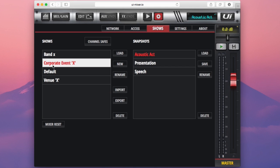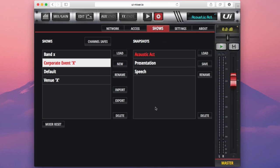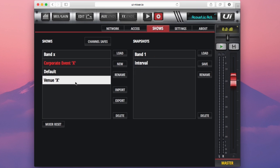This right hand column features all of our snapshots that are within the selected show. So here I have corporate event X selected and over here you can see these are the snapshots that I have saved within that show. If I select venue X I can see the snapshots that are within the venue X show.